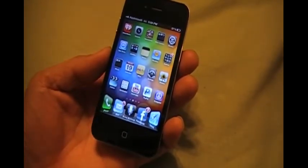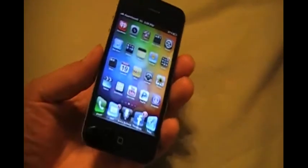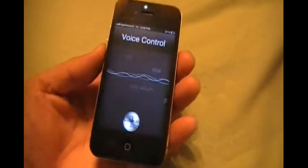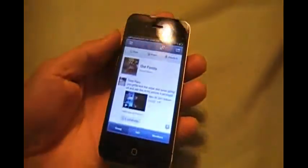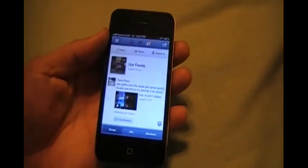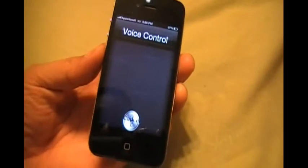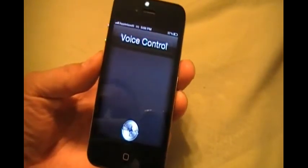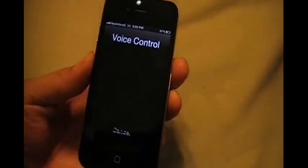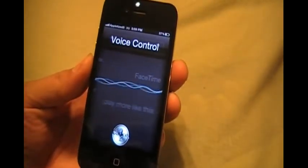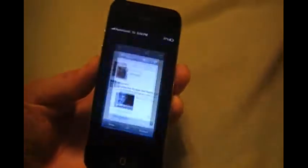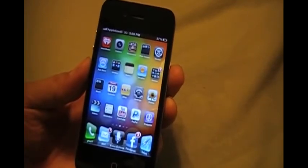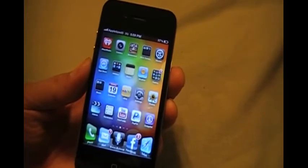Check this out. Siri, yes. Facebook. Siri, yes. What time is it? The time is 5:58 p.m. Siri, yes. Home.